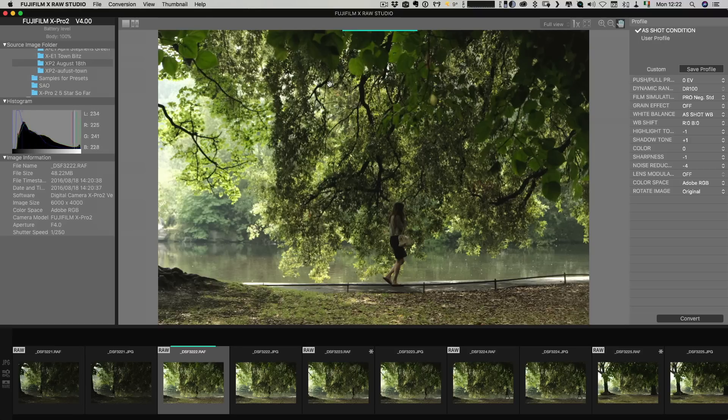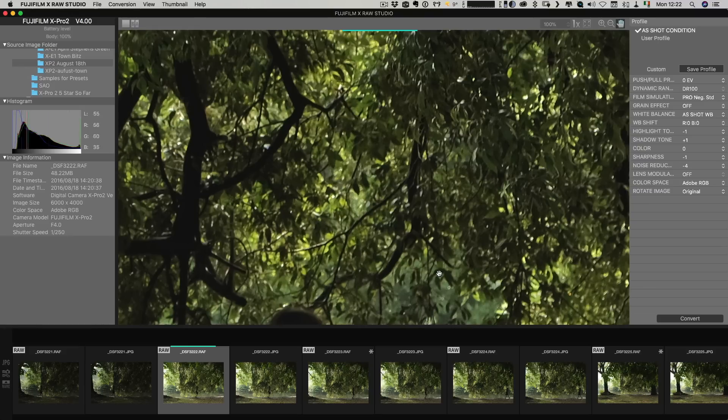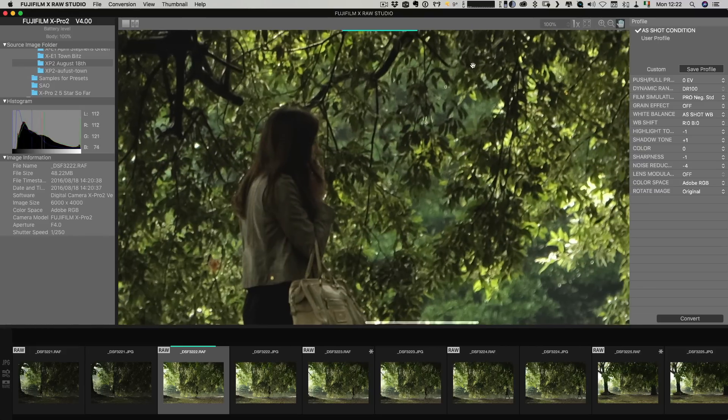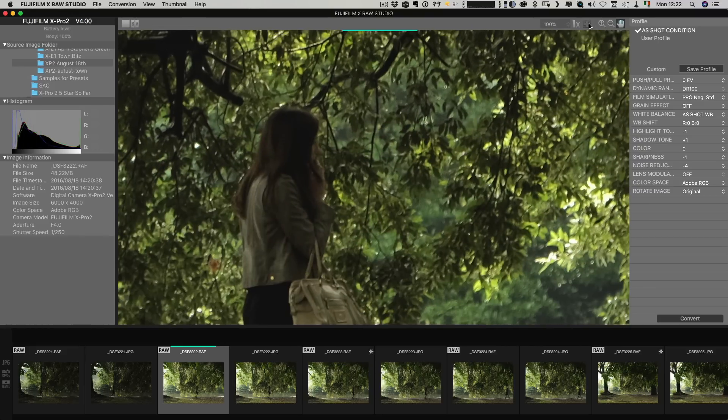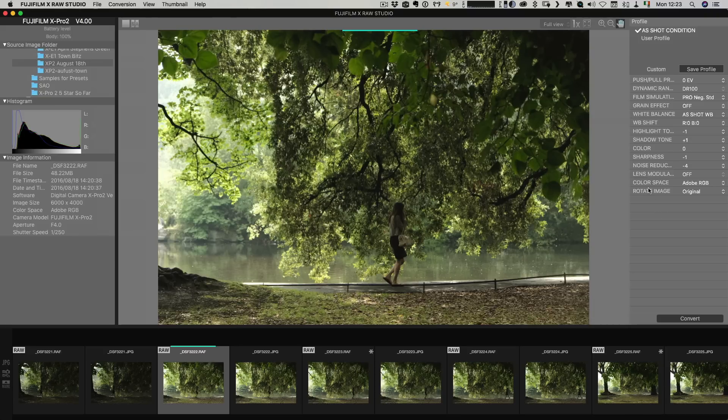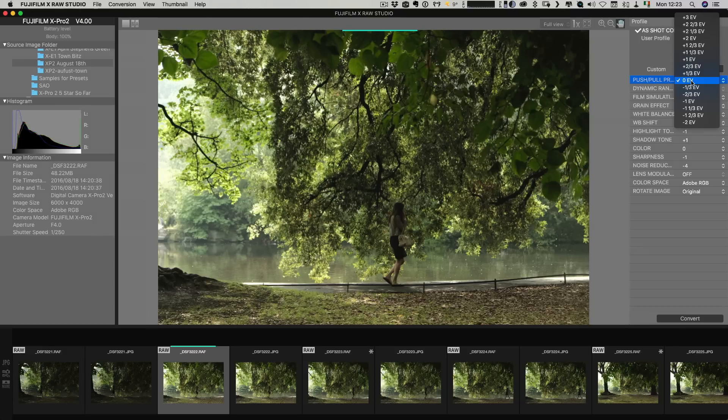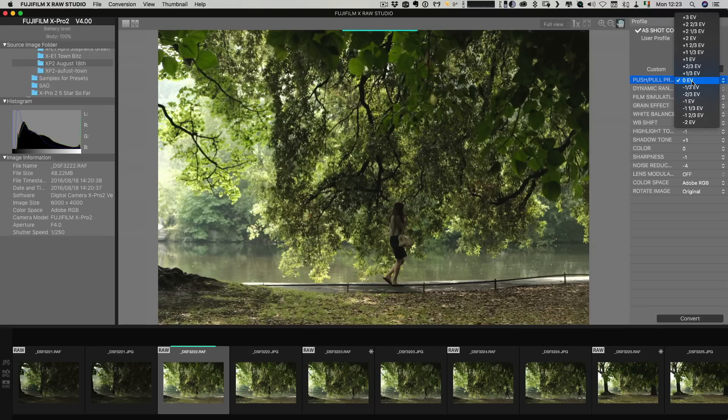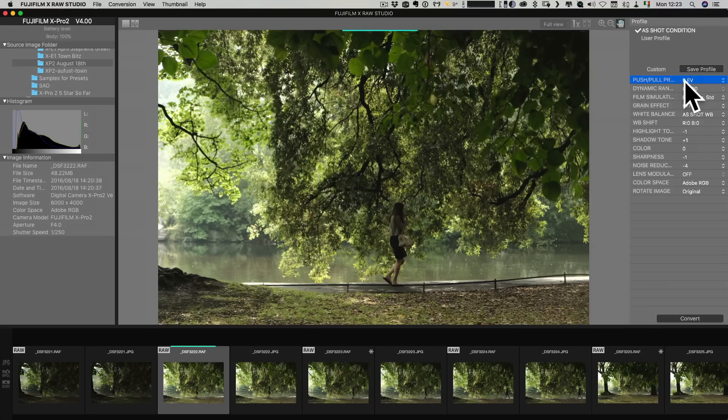So over here in our main interface we have you can zoom in one to one and then zoom back out or you can zoom and then you've got different options here and then over here you have your controls. Basically what you have on this is the same controls that you would get on the camera for the most part. You basically have the options that you would have say if you were using the Q menu on your camera to change the picture profile settings and you also have exposure compensation as well.